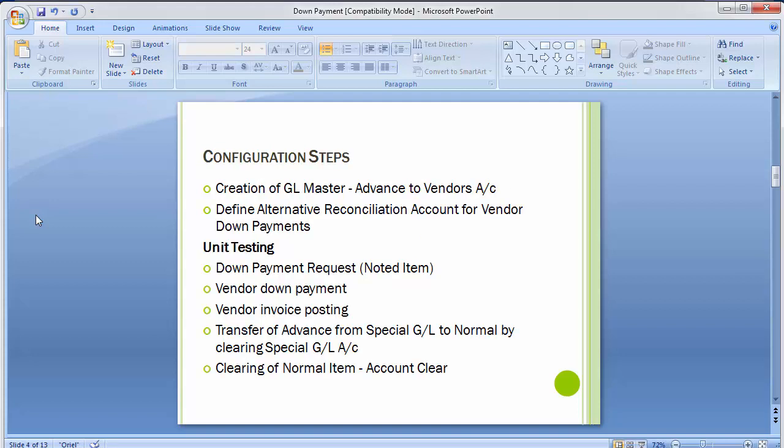Moving to the configuration steps — first we will be creating an alternative reconciliation account, that is the creation of a GL master. We will be creating a GL master with the name 'Advanced to Vendor Account.' After that we will move to the second step: define alternative reconciliation account for vendor down payments. It's a simple two-step configuration, and after that we can do unit testing and post different transactions to see how the system performs.